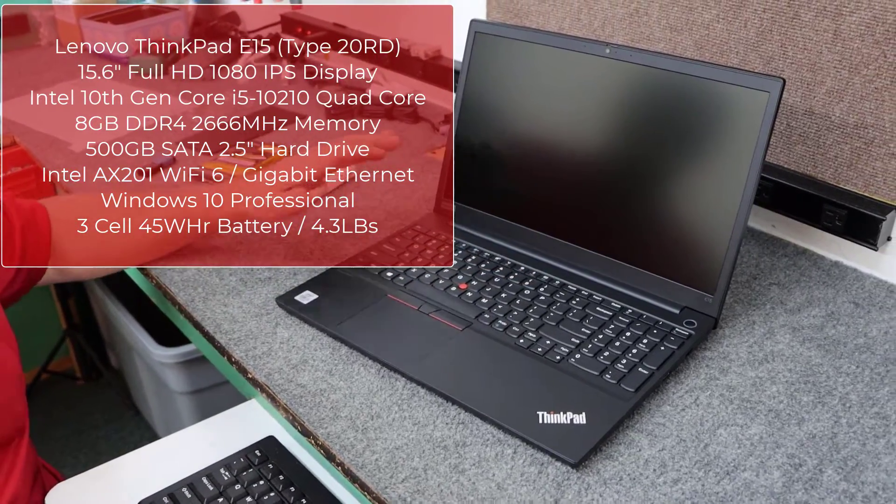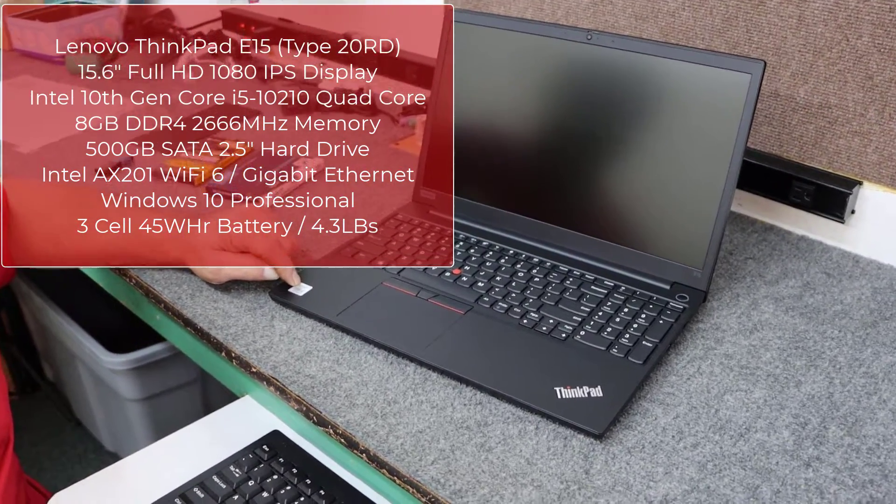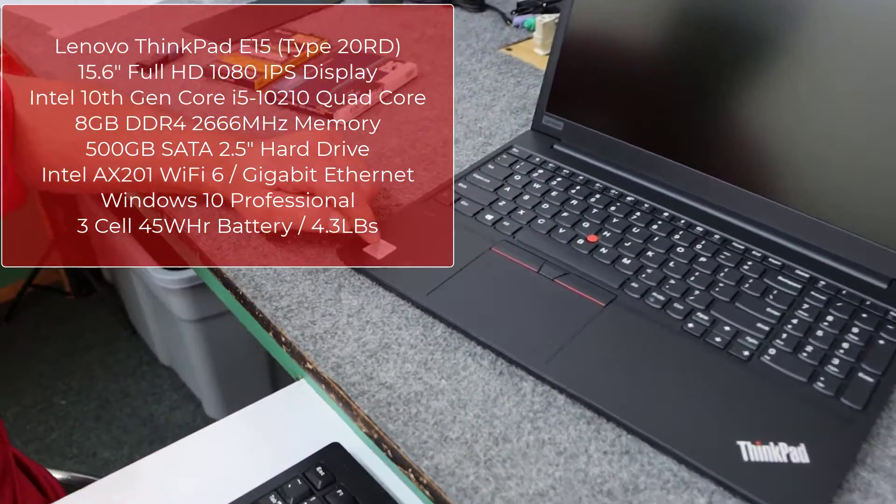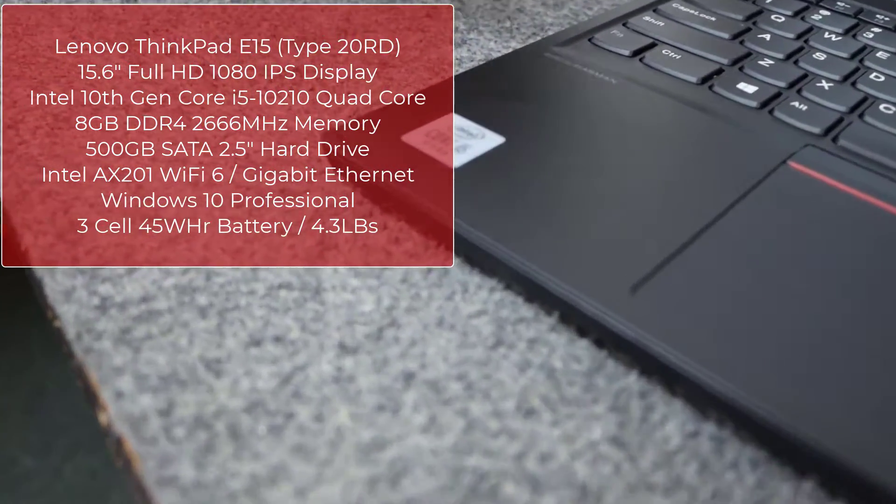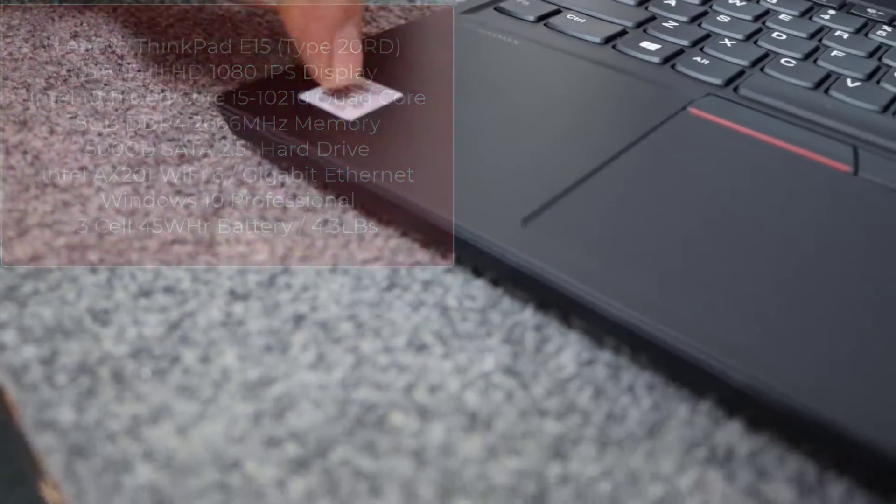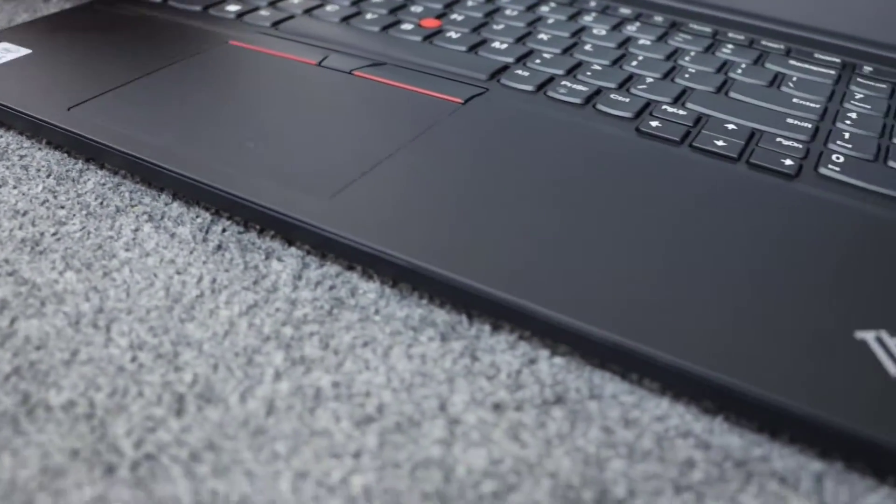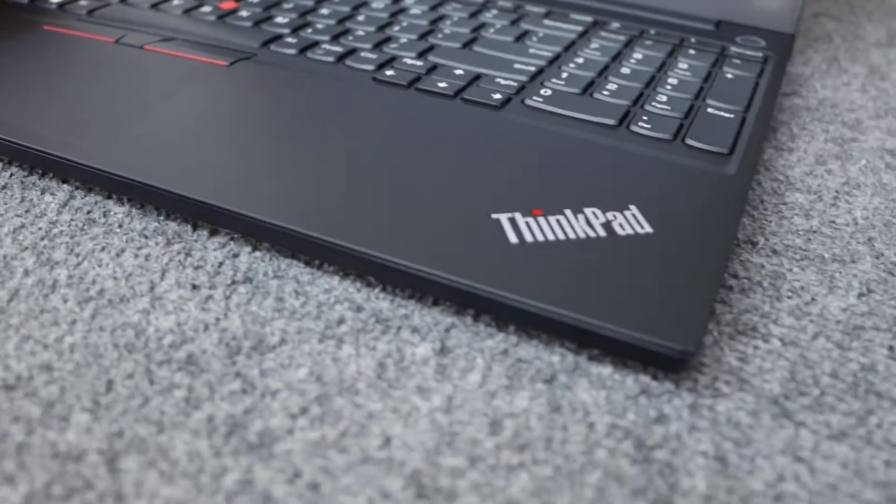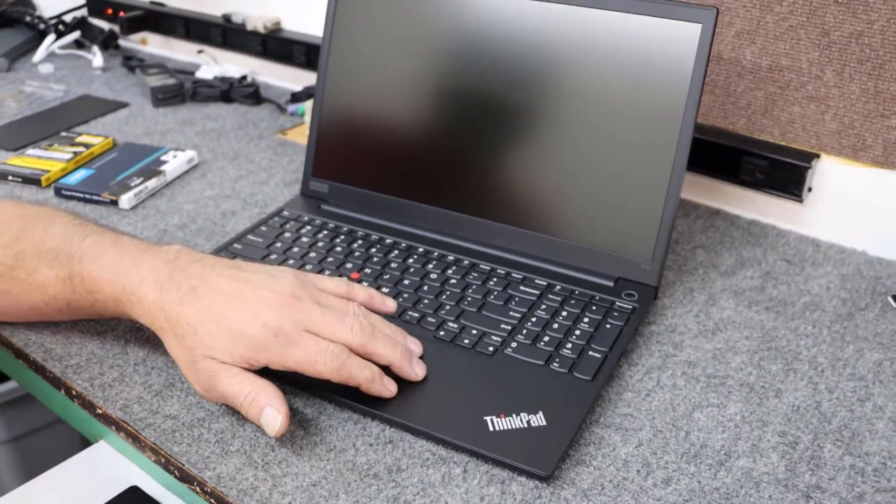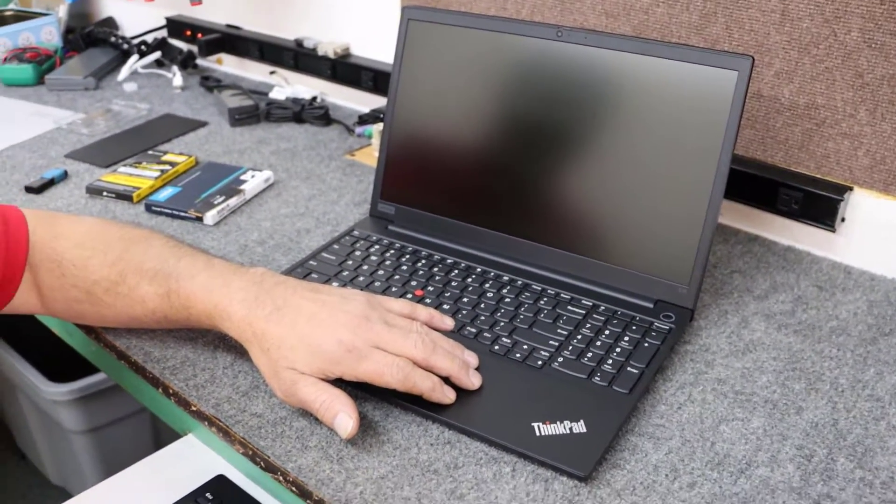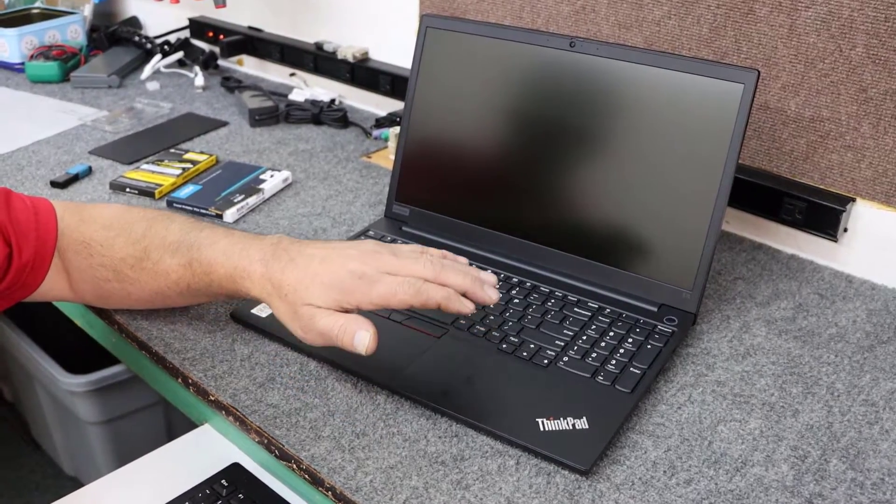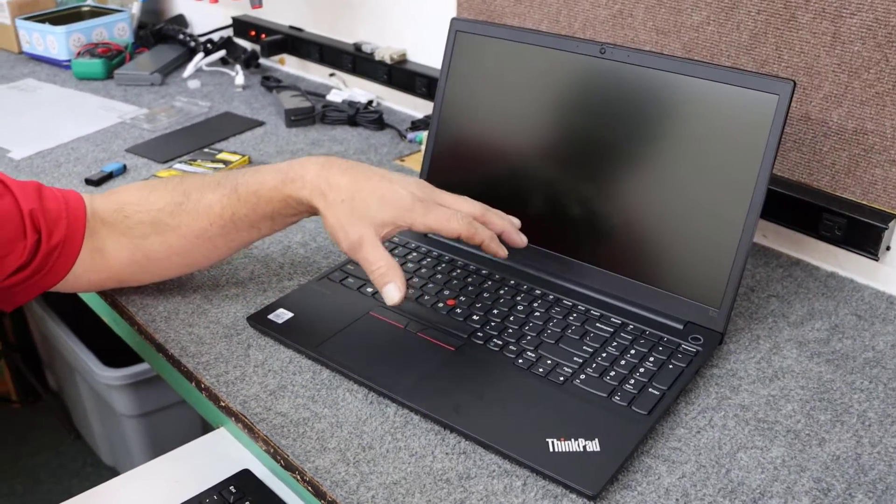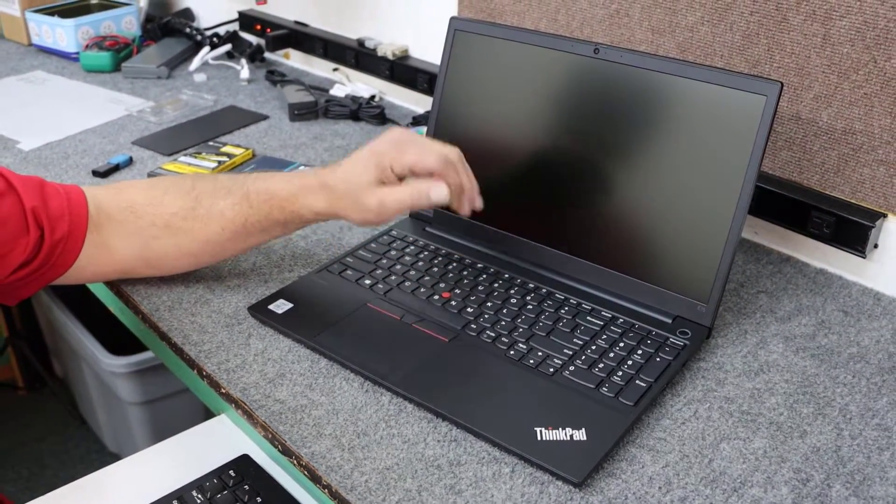Of course these ThinkPads are really nice. This one comes with the new 10th generation Core i5-10210 quad core processor. Under the hood though it's not too impressive. This model shipped with a standard 500 gig hard drive and 8 gigabytes of DDR4 memory.